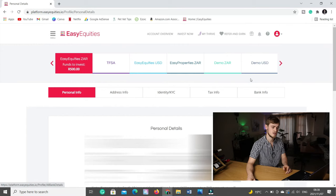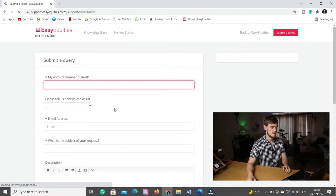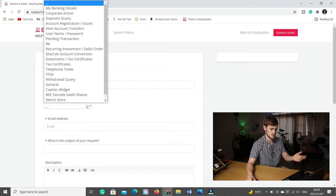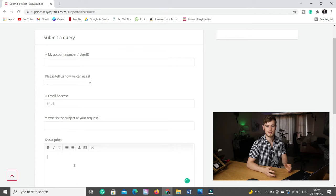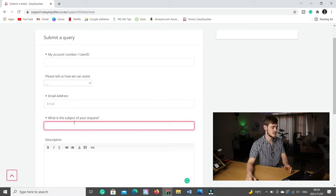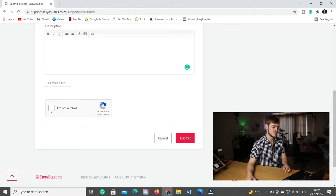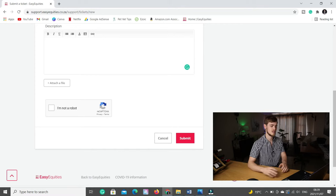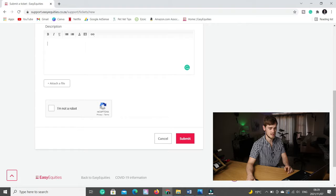Make sure all the details are correct. If you want to change something, you can change the white blocks. The gray blocks you can't change on the platform yourself — if there are any problems, you'll have to submit a ticket. You go to the little question mark, click on that, go to submit a ticket, fill in your user ID, tell them how they can assist you, the subject and description. For example, if your ID number is incorrect, just say subject: 'ID number is incorrect,' and then in the description tell them what your correct number is. Click submit and one of the support staff will come back to you.